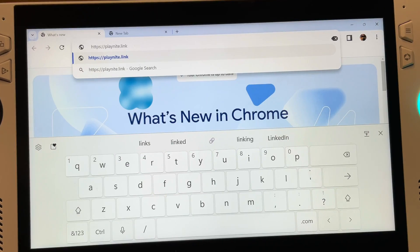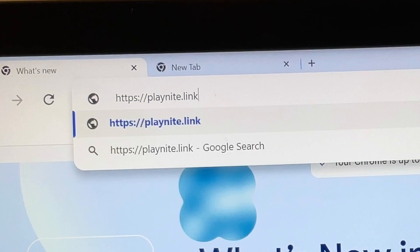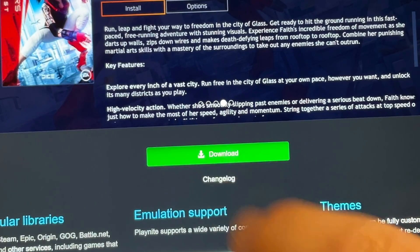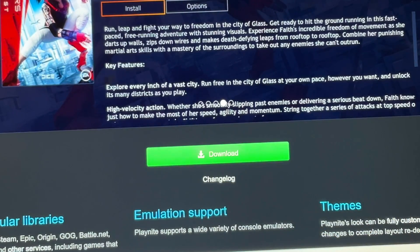For step two, let's download PlayNight by heading to PlayNight.link — link is in the description — and simply pressing the download button.